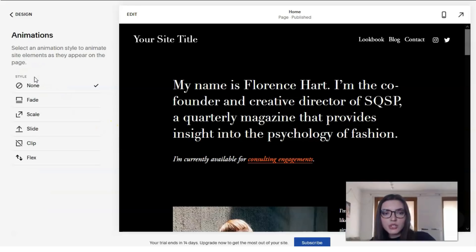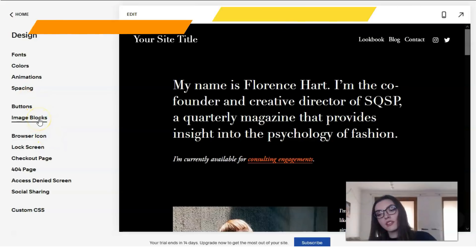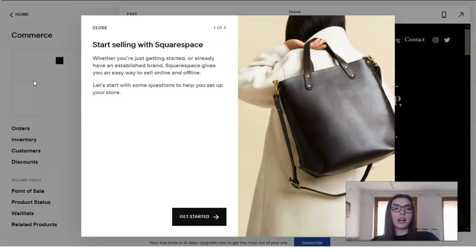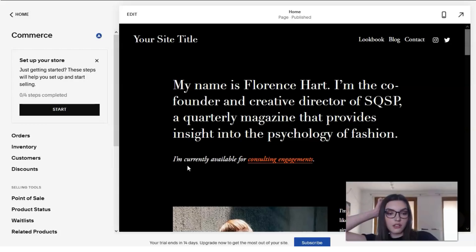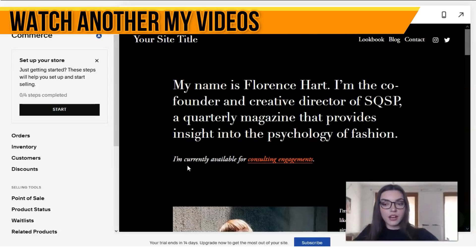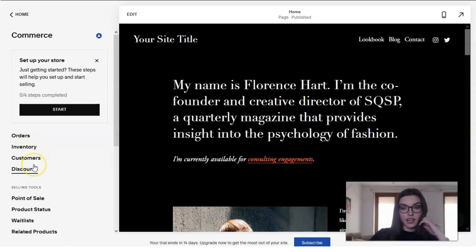We can also add animations, though we have none set here, and adjust bottom spacing. Next we have Commerce — this is a really useful section when you want to sell your products or represent your services on the website. You have features like orders, customers, and discounts.